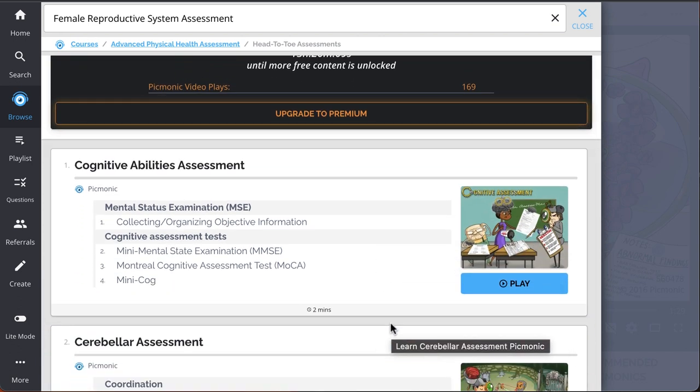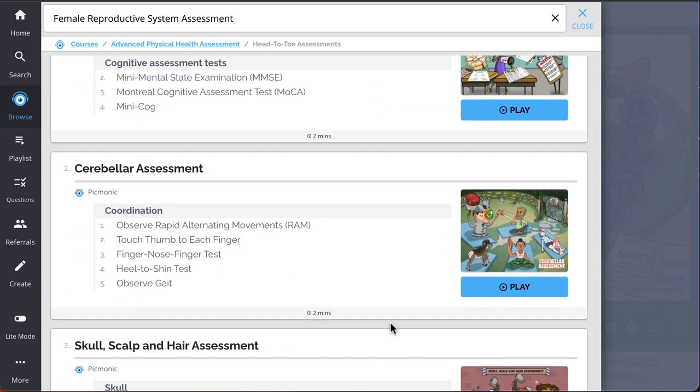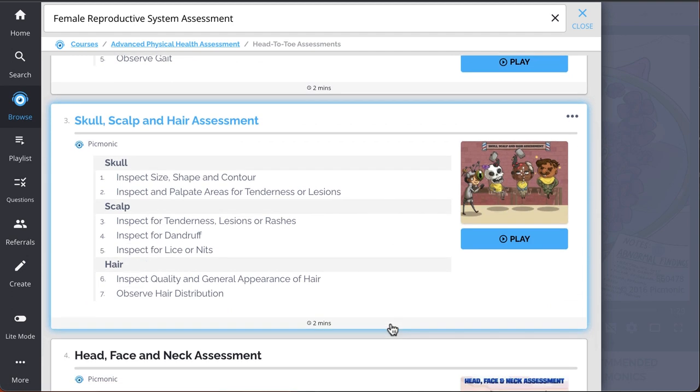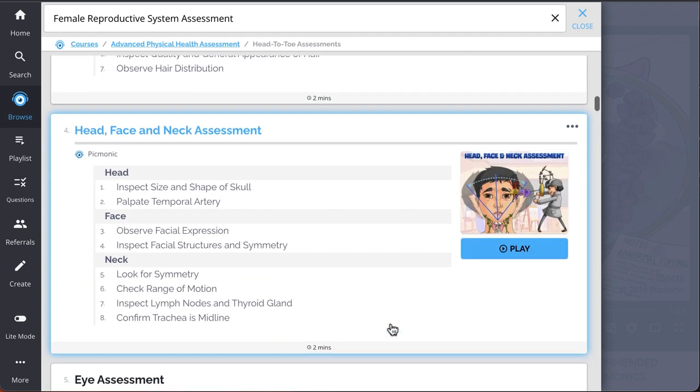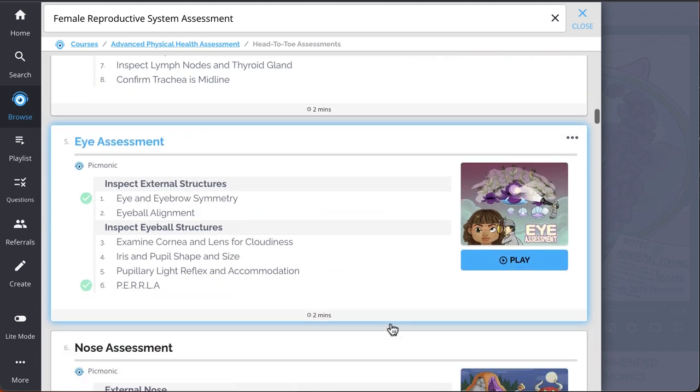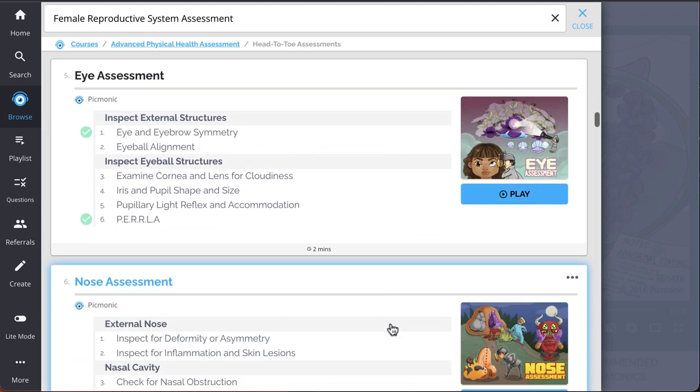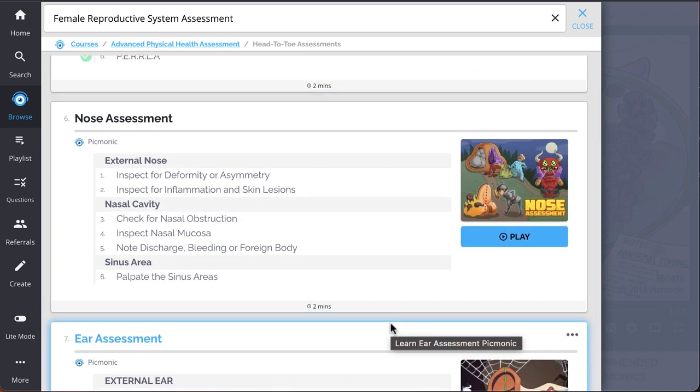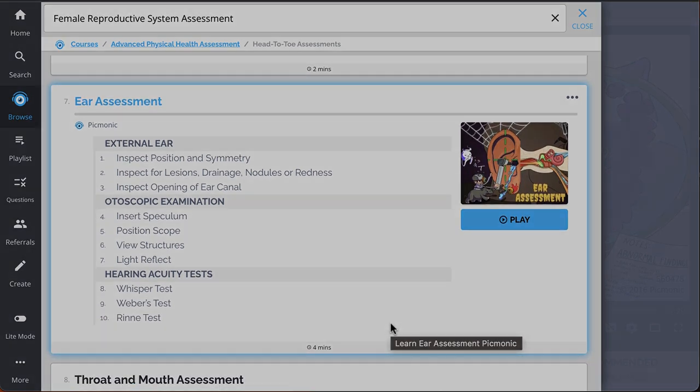Everything from cognitive abilities assessment, cerebellar assessment, skull, scalp, and hair assessment, head, face, and neck assessment, eye assessment, and so much more. So you can lock down on everything you need to know, forever.